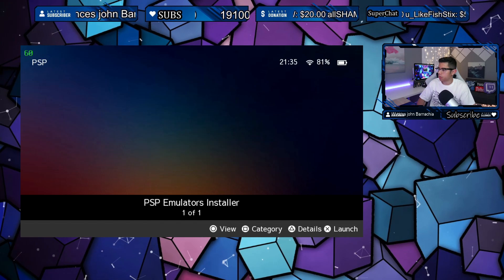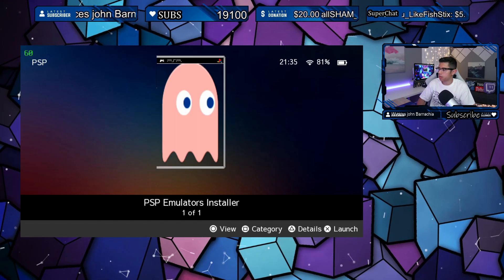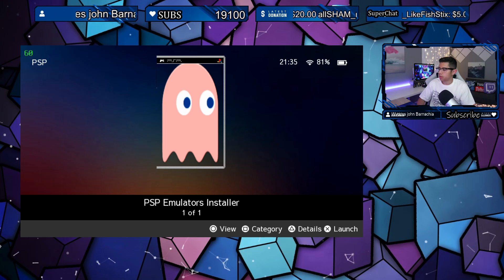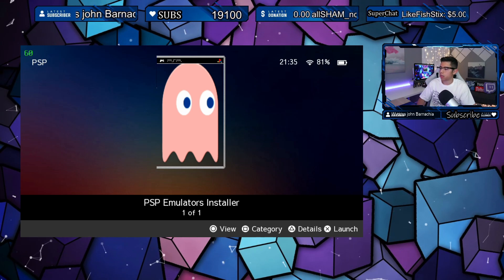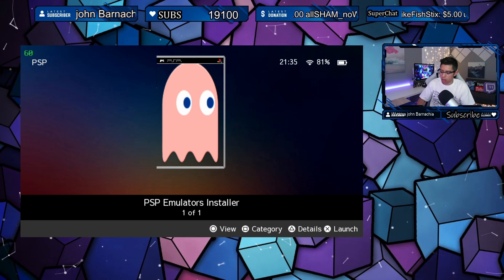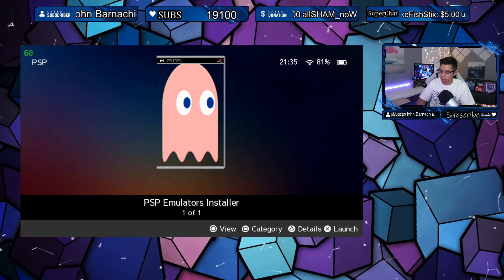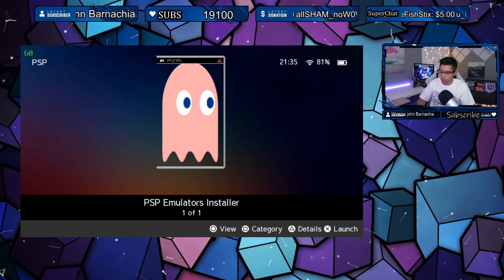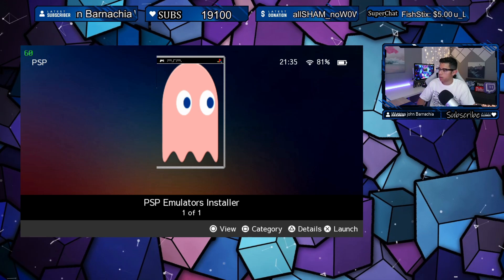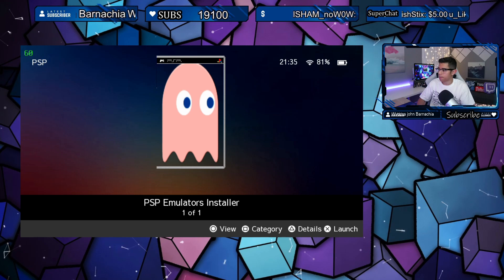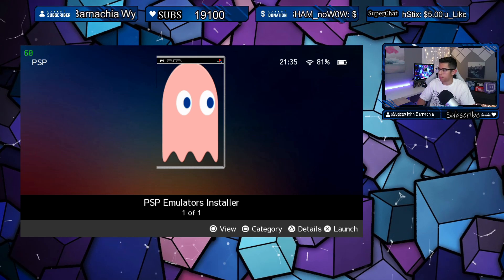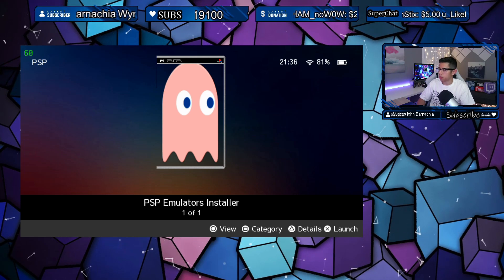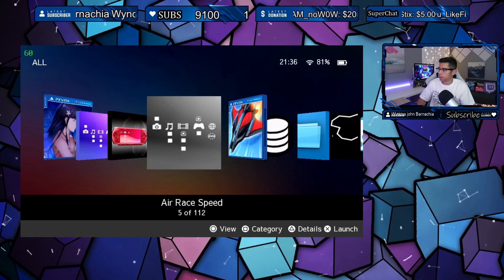Let's hit categories one more time. We're under PSP, but this is the PSP emulators installer. So here you would see all of your adrenaline bubbles in this category. I don't currently have any, just the PSP emulators installer.